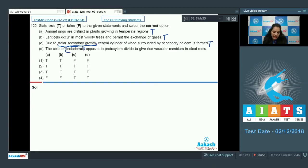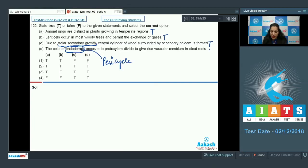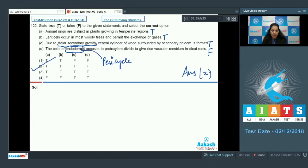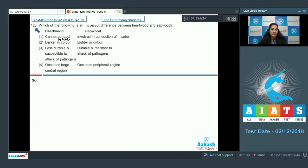Dicot roots also show secondary growth, but it is due to the pericycle. The cells of pericycle opposite to protoxylem divide to form the vascular cambium. So the cambium in roots is completely secondary in origin — it is not the endodermis, it is the pericycle. Therefore statement D is false, and by checking the options, option number two is the correct answer.